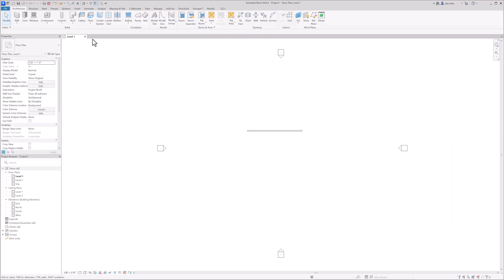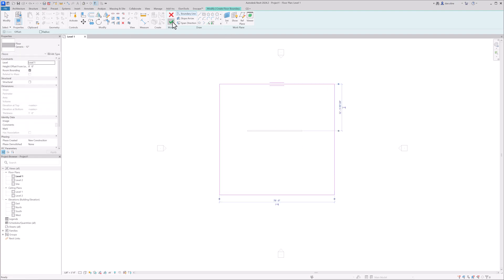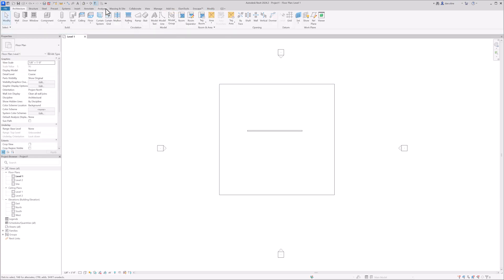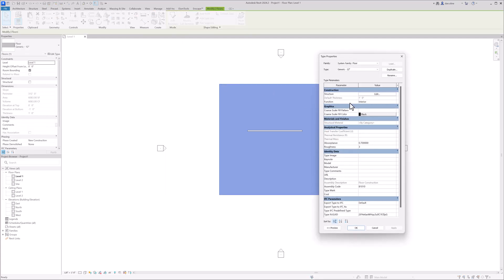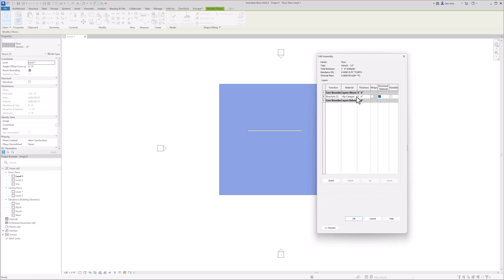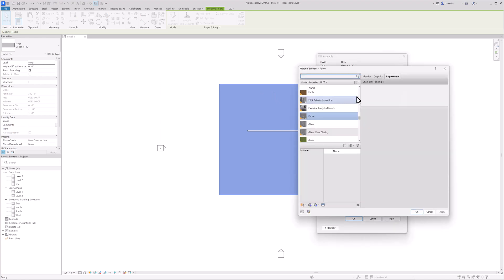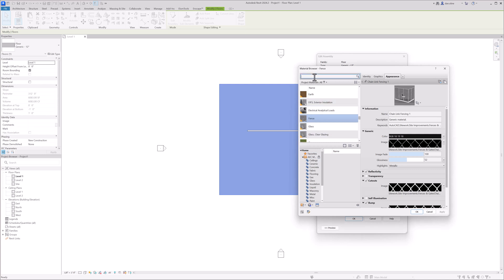And then just to ground this, I'm going to throw in a floor. And then I'm going to set a material for this floor.